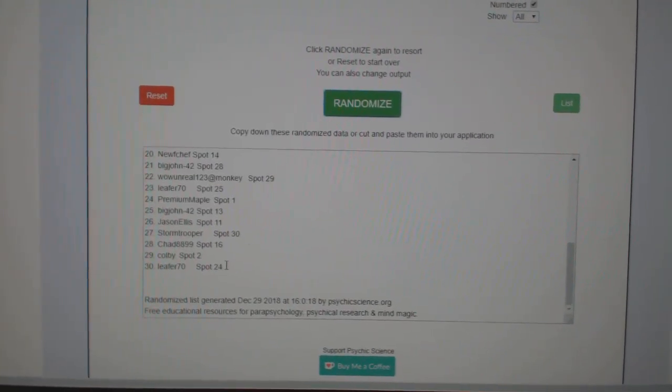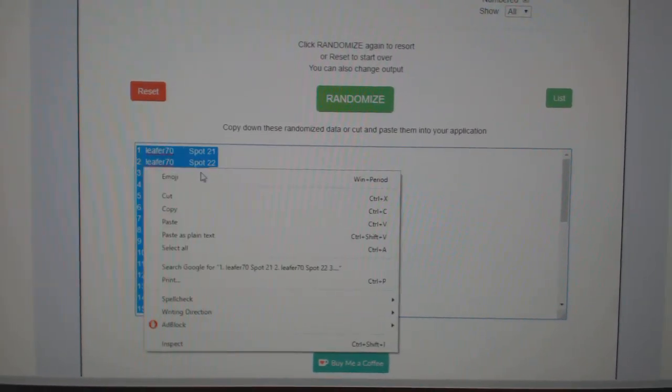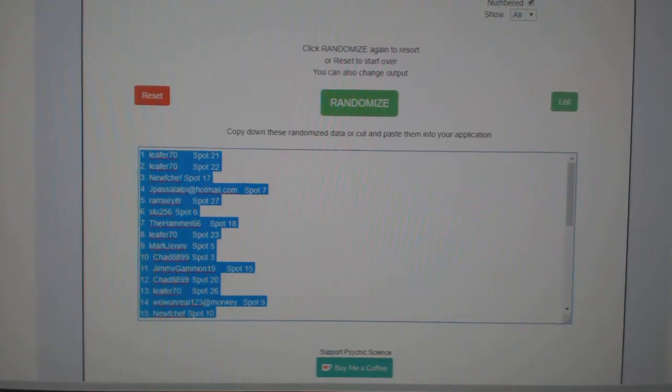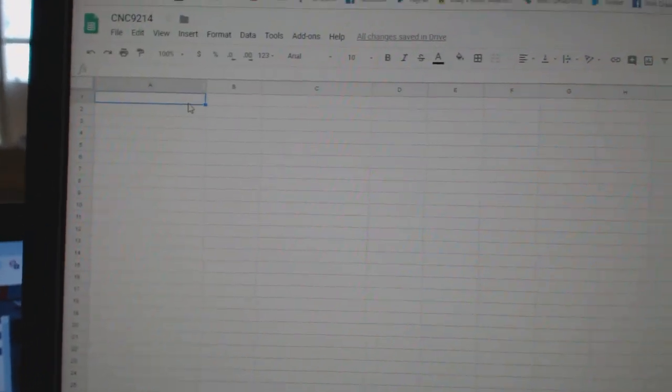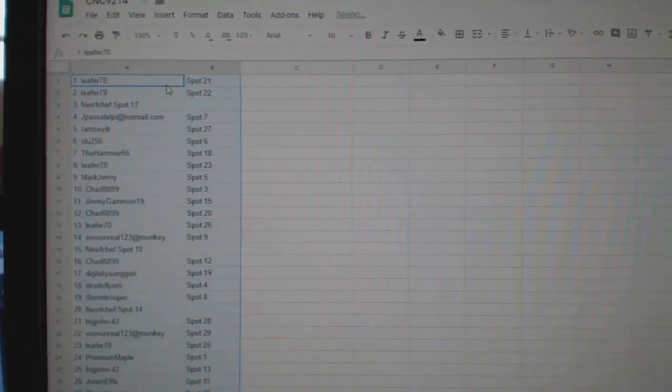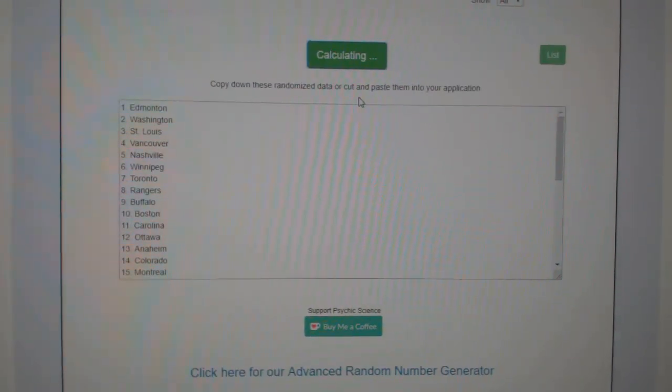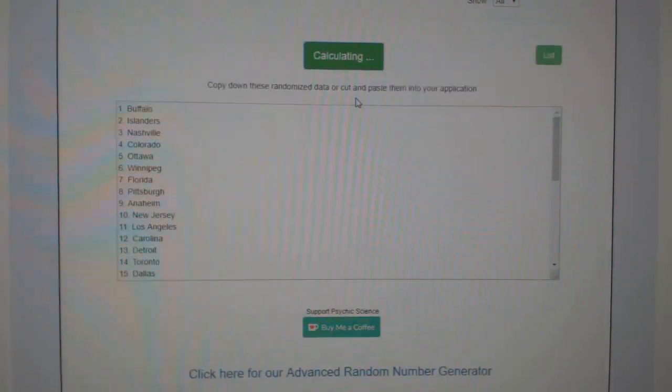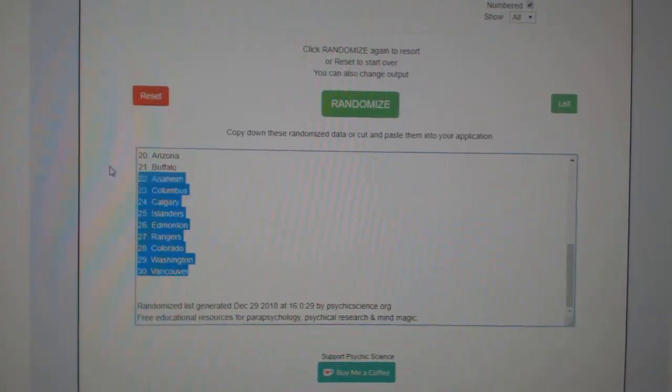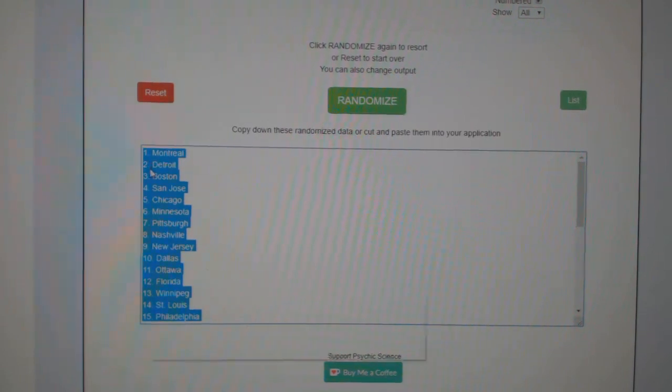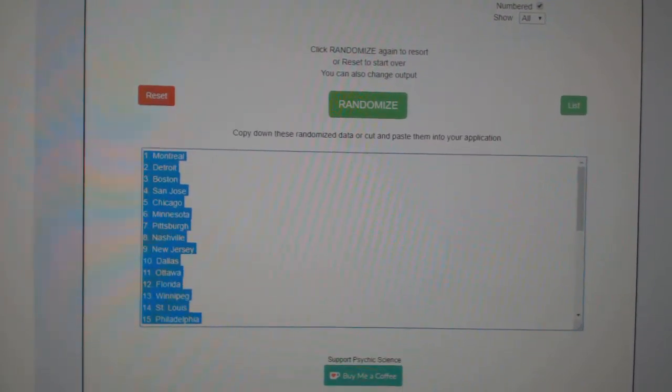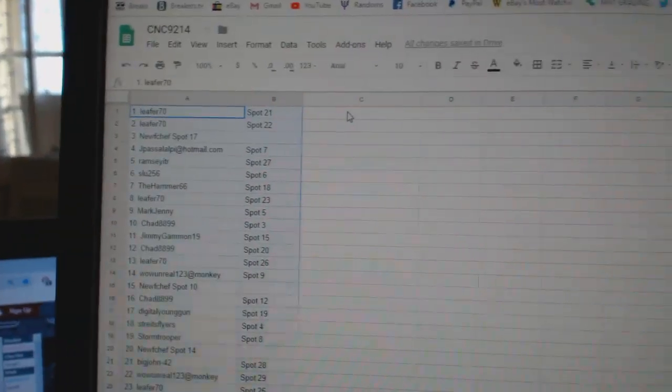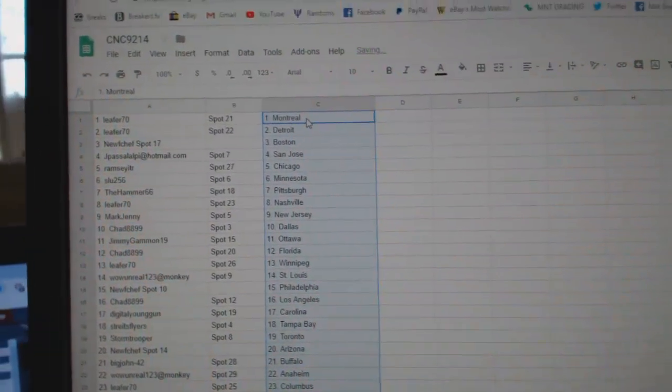One, two, three, copy, paste. And the teams: one, two, three, copy, paste.